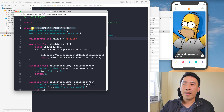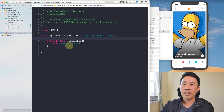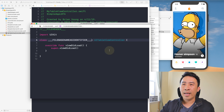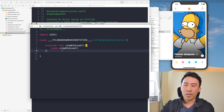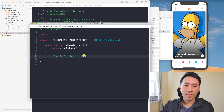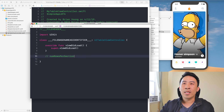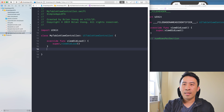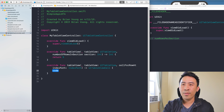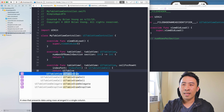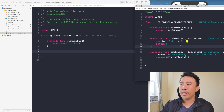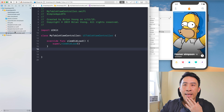Copy that `___FILEBASENAME___` identifier and paste it in place of the hardcoded class name. Then add all the boilerplate methods you don't want to type every time — for example, override viewDidLoad calling super, numberOfRowsInSection returning something like 5, and cellForRowAt returning a UITableViewCell. Save the template file and close it.